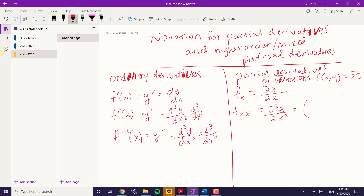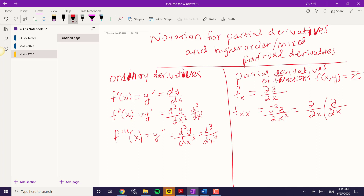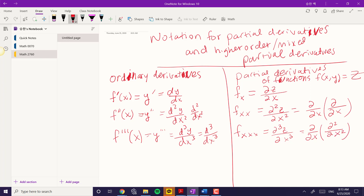Now remember, this means we found the derivative with respect to x and then with respect to x again. The reason I want to point this out is because this is where the confusion comes in with the so-called mixed partial derivatives.